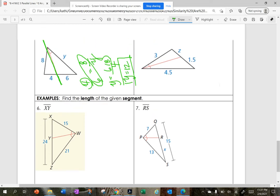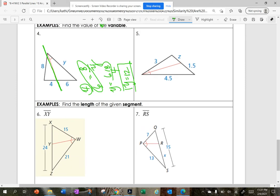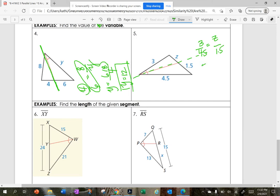Can you pause the video and try number five? Here is my dividing line. This is going to be 3 over 4.5 equals z over 1.5. So z equals 3 times 1.5 divided by 4.5, and when I simplify, z equals 1.